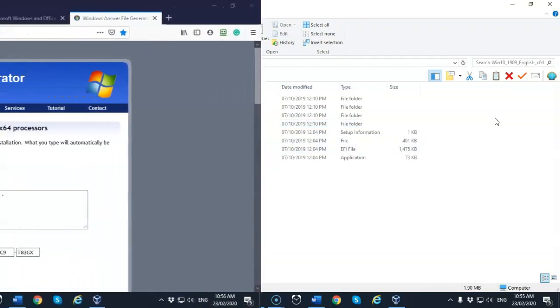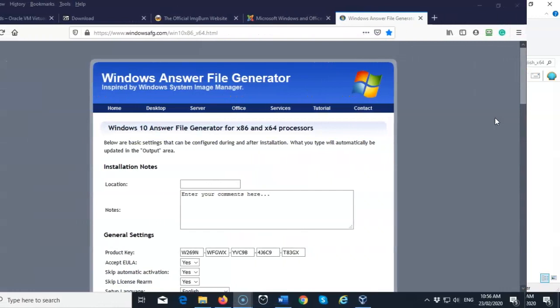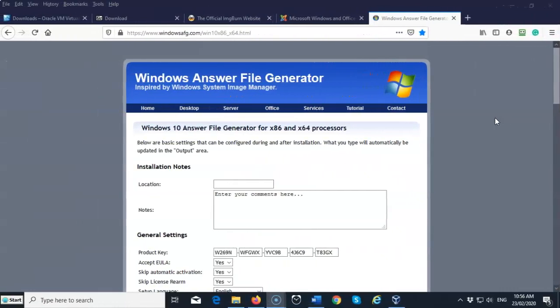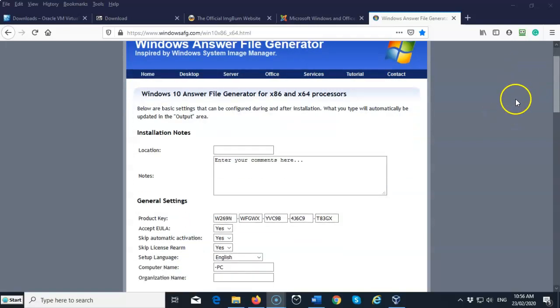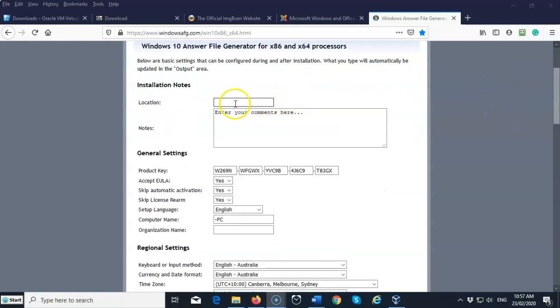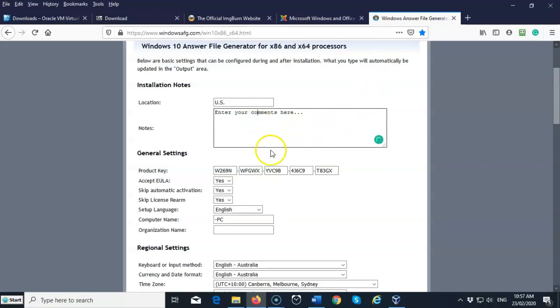So the next thing we're going to have to do is to generate the answer file that is going to respond to the prompts when we install Windows 10. So I've gone out here to the Windows answer file generator dot com site. That's all been abbreviated to just Windows AFG dot com. You can find this using Google or there is a link inside the lab that will take you right to the website. So you're just going to fill in the blanks. In this case, my location, I'm just going to type in US. It can be any location you want. It doesn't pertain or have anything to do with the actual install.